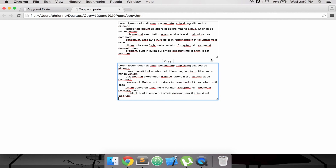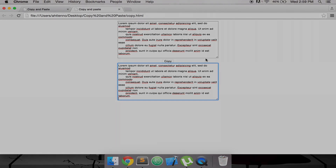Yeah, I think that's all. So you can create a copy and paste clipboard.